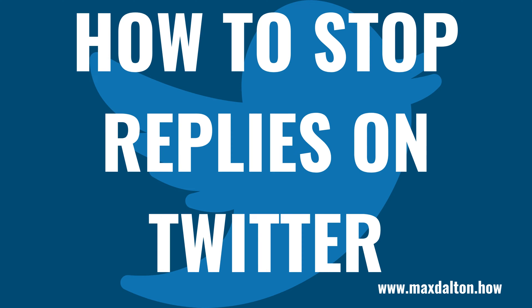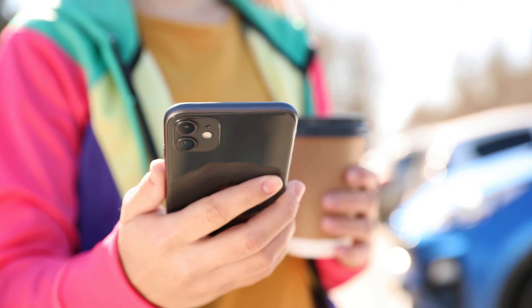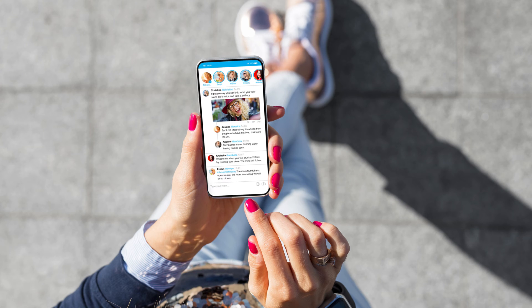I'm Max Dalton, and in this video I'll show you how to stop replies on Twitter. Twitter is a great place to share thoughts and ideas, and have a discourse around popular topics or current events.